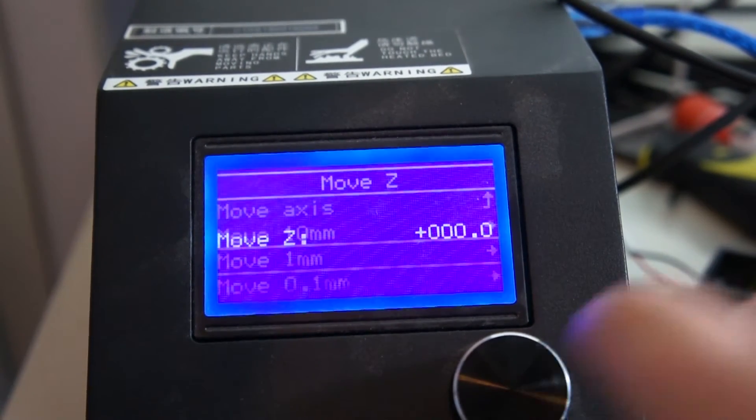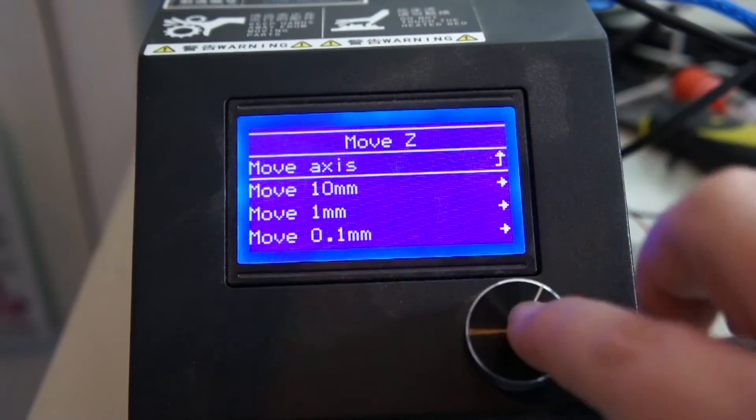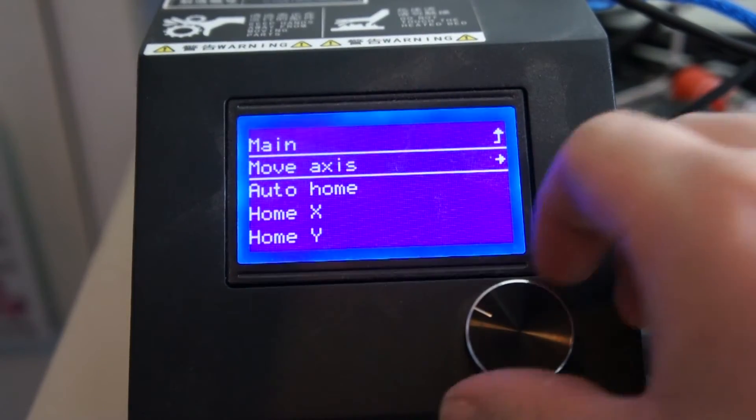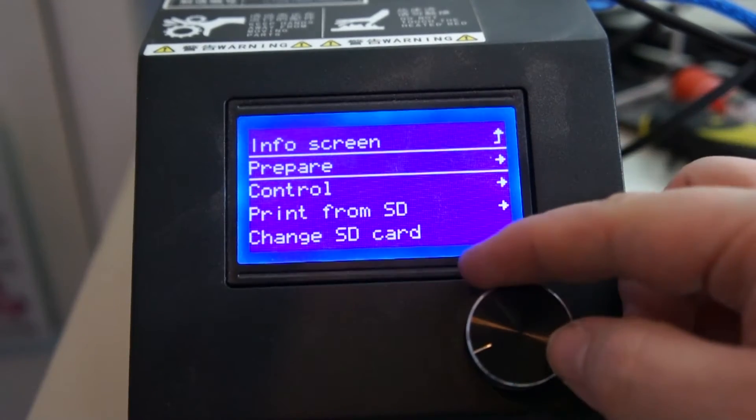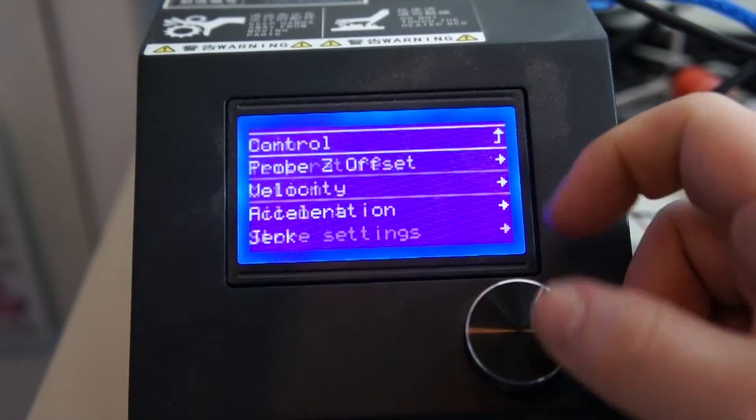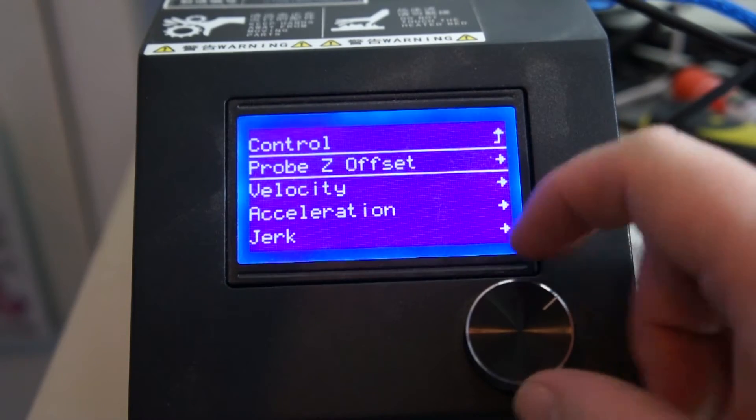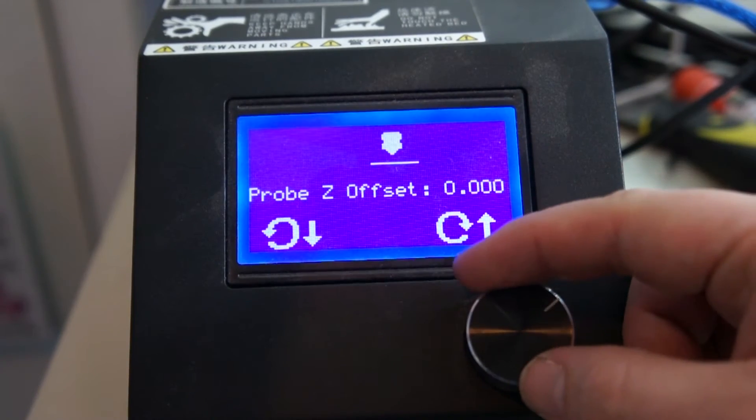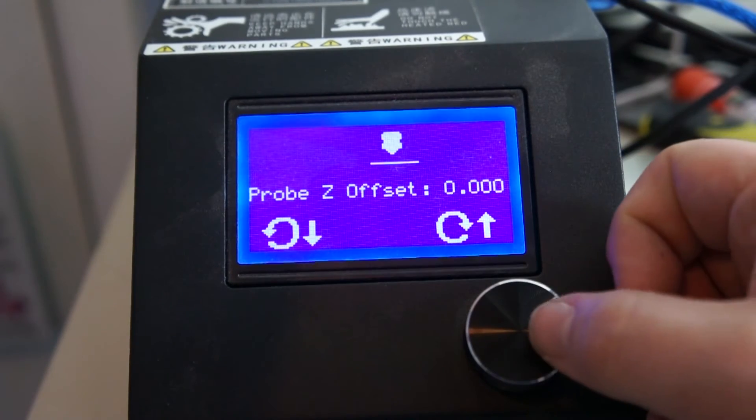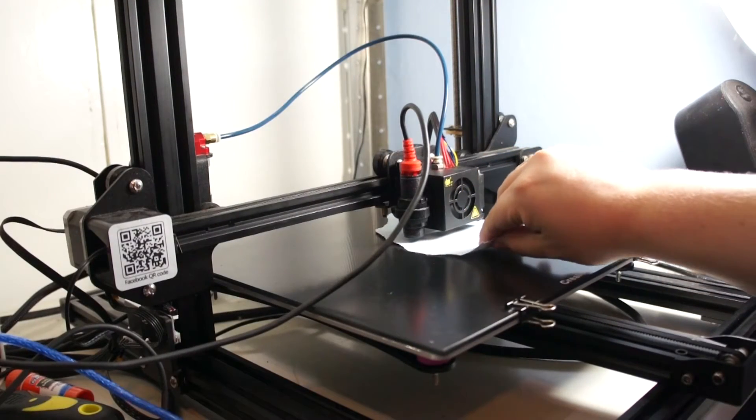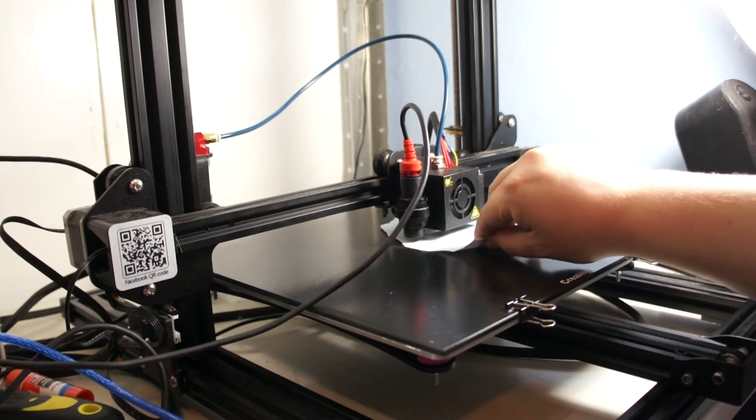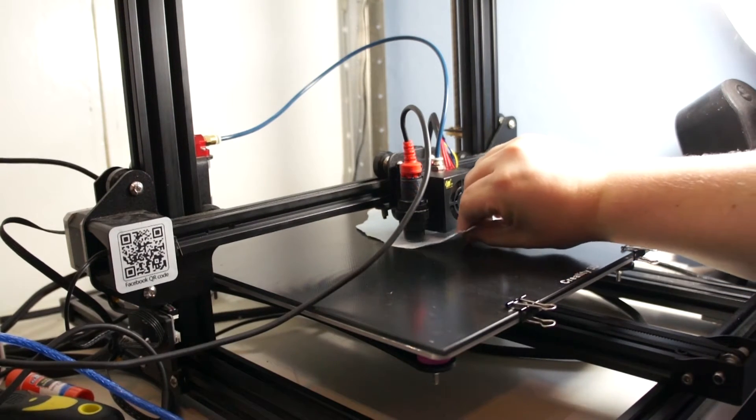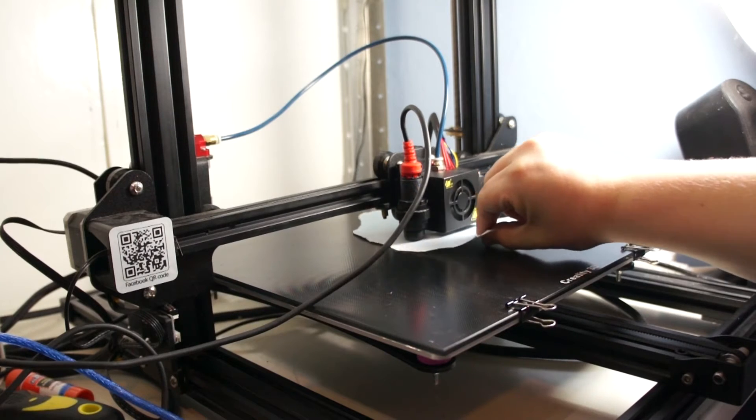And now we're ready to set our Z offset so we get our perfect first layer. So you want to go back out of that menu, back to the prepare menu and then back to the main menu. Then you want to go to control, motion, probe Z offset. In this menu it gives us a really fine amount of adjustment. So what you want to do is get a standard piece of paper and put it under.